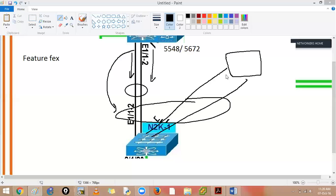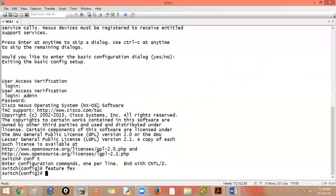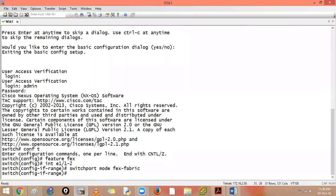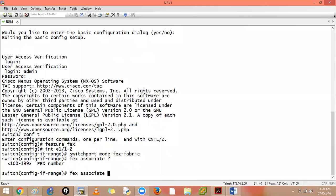So let's see how do you do that. So first what I will do is, I will simply show you with the static pinning, just the static method. So interface E1 slash 1 dash 2 switch port mode FEX, enter, FEX fabric, simple as that.